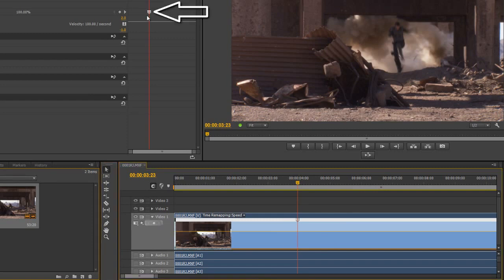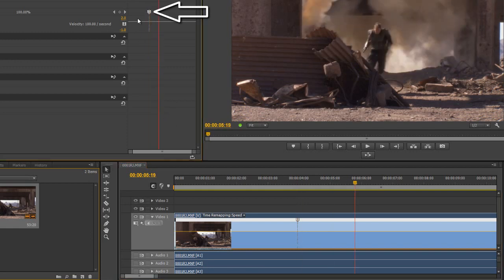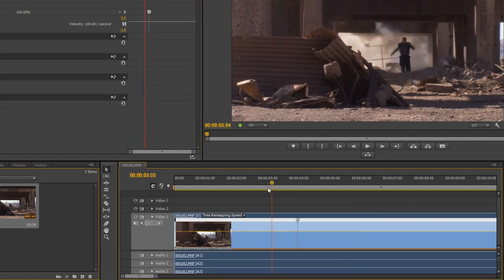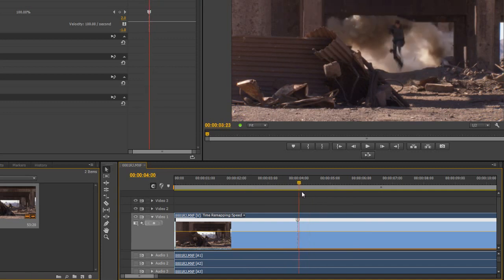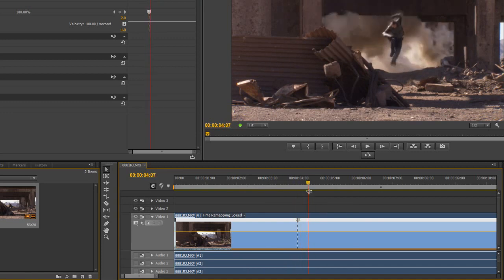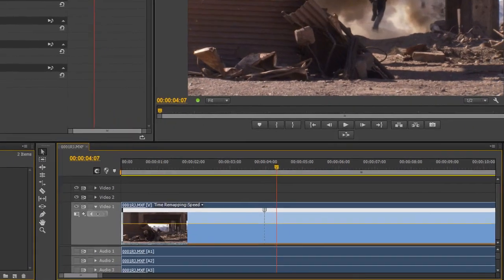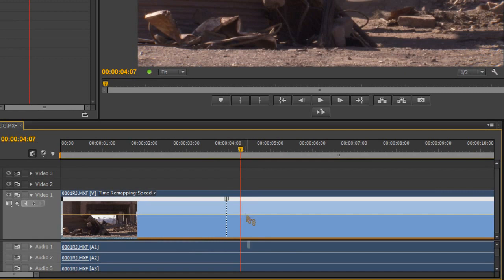Notice the keyframe up here looks entirely different — we're used to seeing little diamonds but this looks different because we're playing with time. Up to this point we want the guy to go at standard speed, but after the keyframe we want him going really slowly. I can hover over the line and drag it down — it's telling me it's going to play slower and slower — so I'm going to go to 20% of the speed.